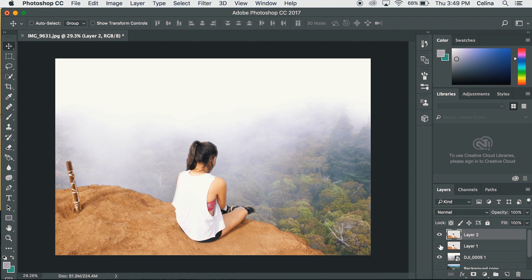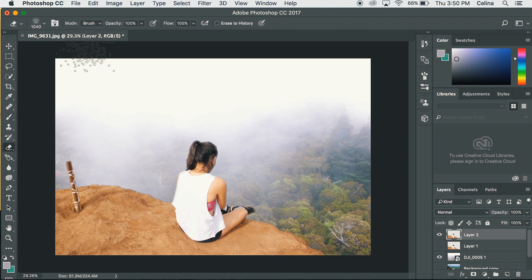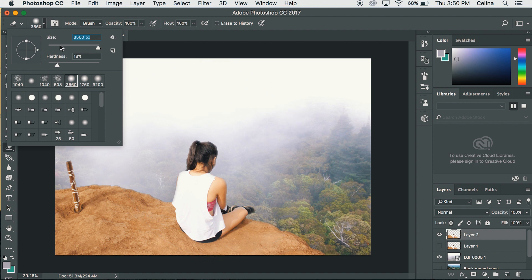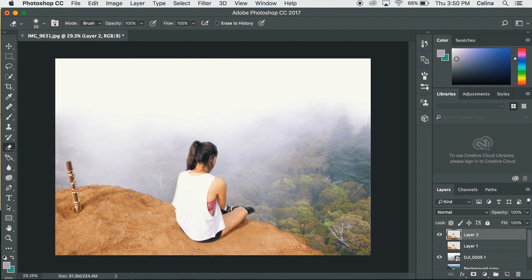So now I'm going to keep the eyeball off the first layer that I copied. Now I'm going to use the erase tool and remember to keep your opacity at a hundred percent and move the brush all the way to 25. So now I'm just going to erase some parts to make it a little smoother.